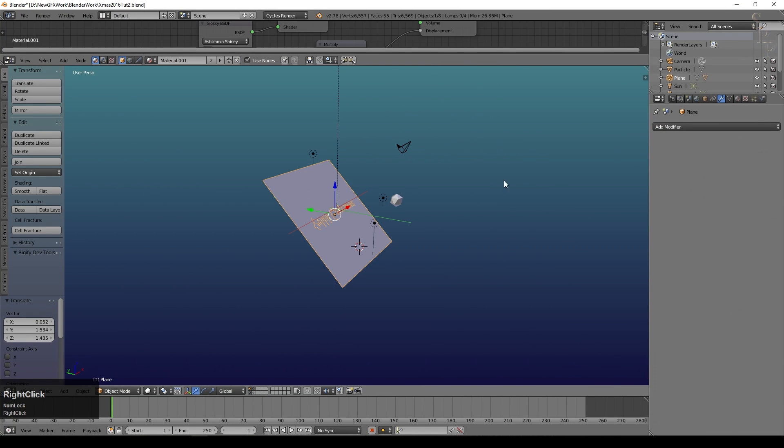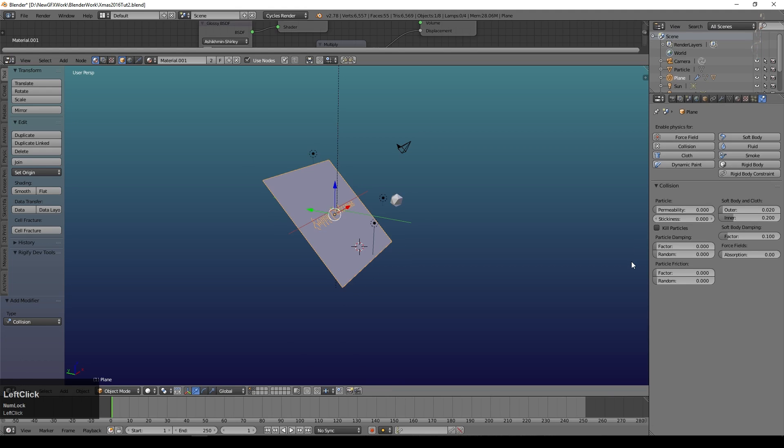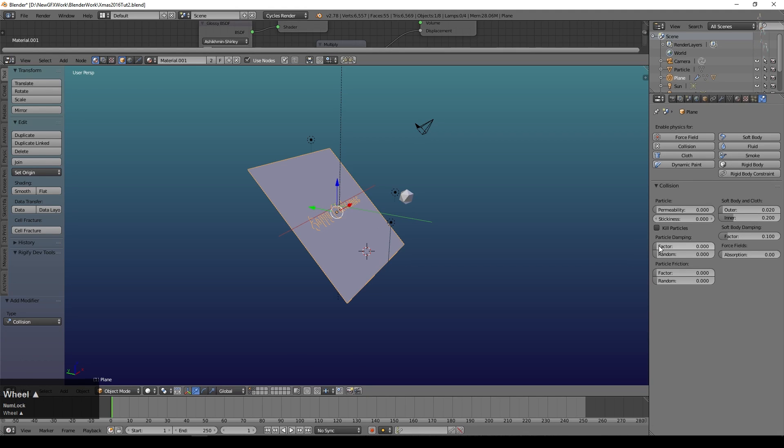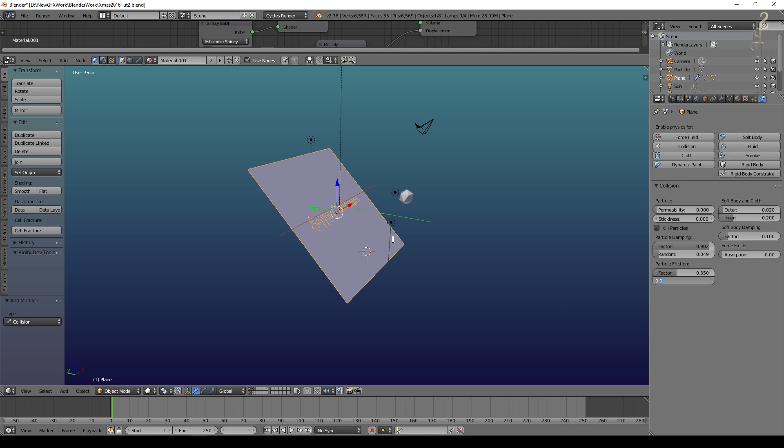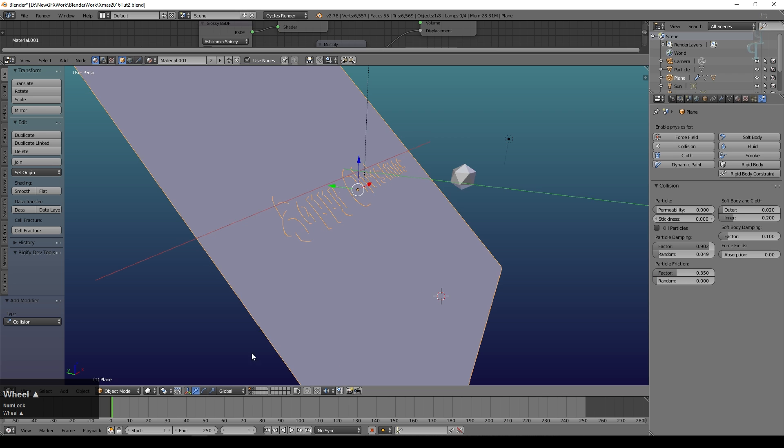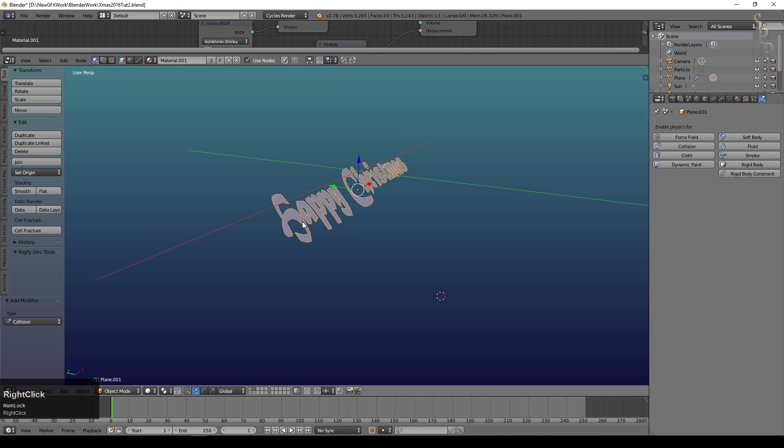Now I'm going to select the paper and I'm going to go over to the physics properties and say collision. Then I'm going to say particle damping quite high, we'll try 0.9 with a slightly random factor on it, and a little bit of particle friction. The idea of this is that when particles hit the paper they won't just bounce off, they'll more slide down the paper and hopefully have a little bit of randomness to it as well. So that was the large part of the paper.